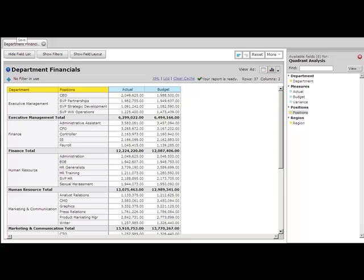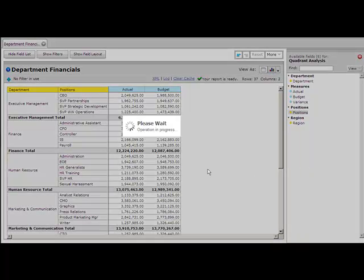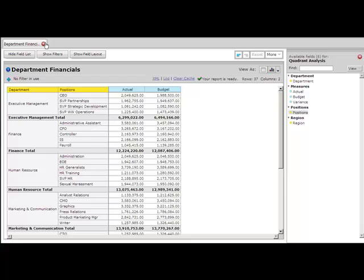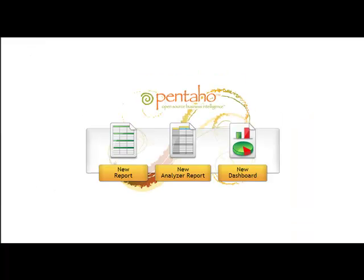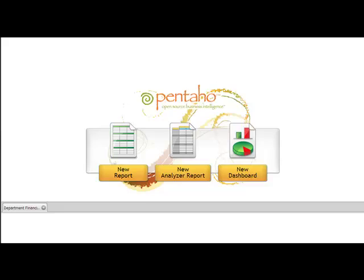So once we've saved it, we will look at our steel wheels analysis, and I do see our department financials right away there. So we'll double click on department financials, and that now reflects the total and subtotal information that we've just included.